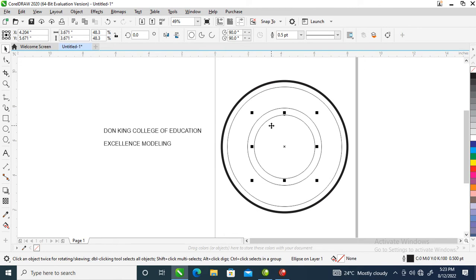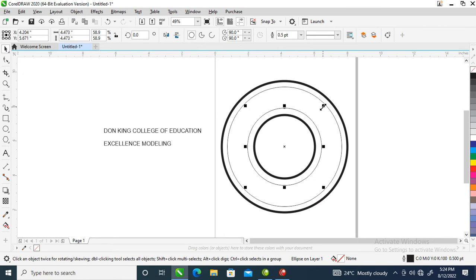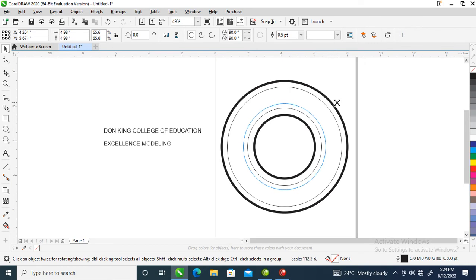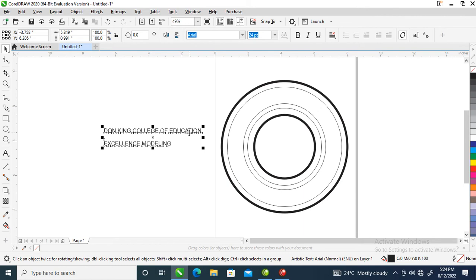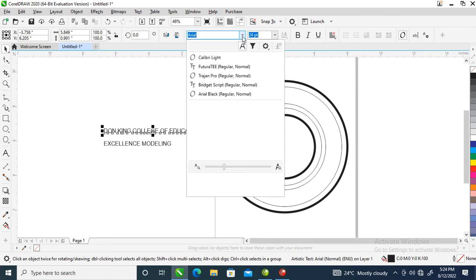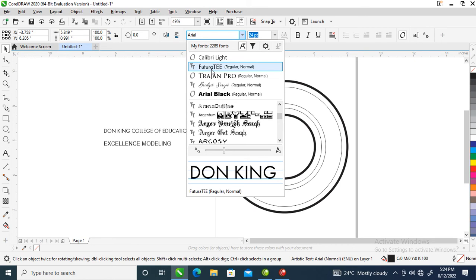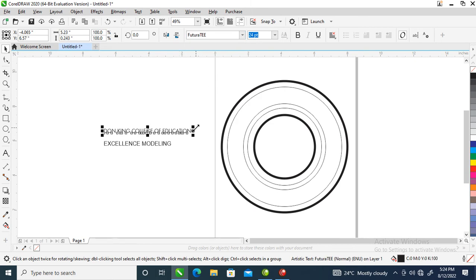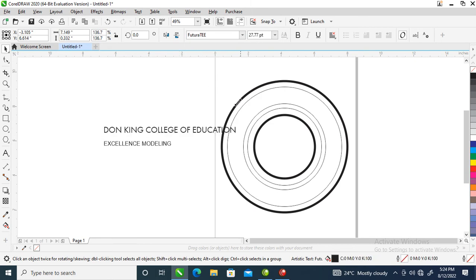Hit Ctrl+R on your keyboard to repeat. Make a copy, drag it upward — hold Shift on your keyboard, drag upward a little bit, then right-click to copy-paste. Now let's change our fonts. Hold Ctrl then hit K to break the text apart, then go over to change the fonts.